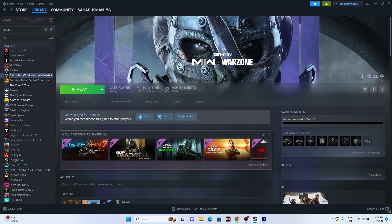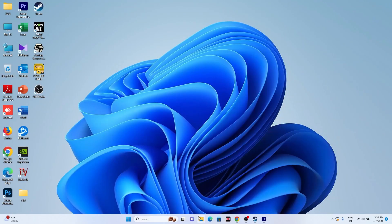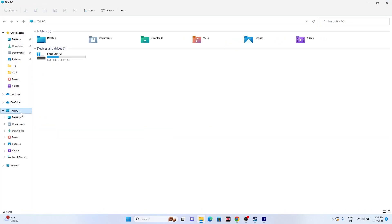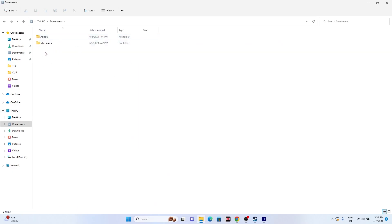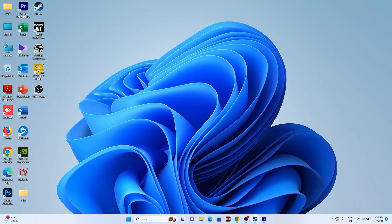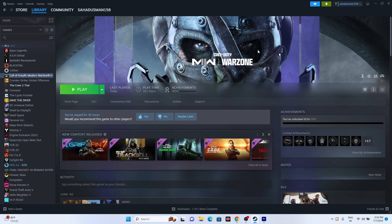The next fix is to delete the saved game file. Go to file explorer, go to This PC, then Documents, and find the folder for the game. Delete that folder. Keep in mind that when you do this, you will lose all your game progressions — but it helped many users to successfully launch the game, so you can try this out.